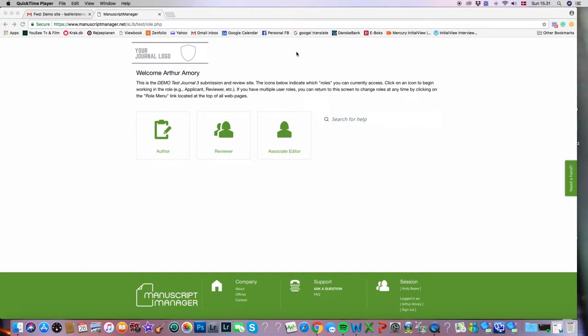Hello everybody, this is Leah from Manuscript Manager and welcome to our tutorial video today that will show how an associate editor makes a recommendation or decision.